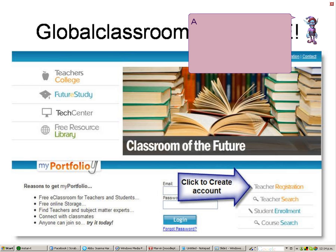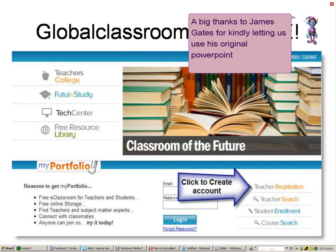A big thanks to James Gates for kindly letting us use his original PowerPoint Moodle presentation.